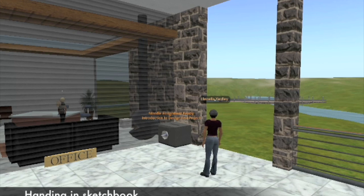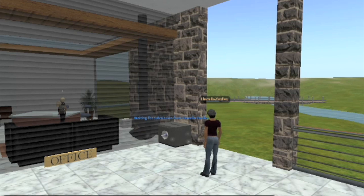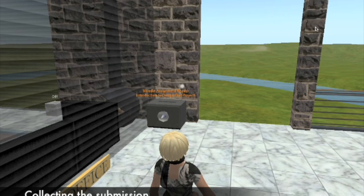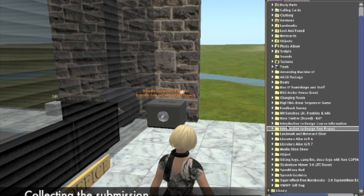On the outside of the office is an in-world prim dropbox. The dropbox allows students to hand in projects with the digital sketchbook and have the submission time and date stamped in Moodle. Students touch the dropbox and then drag their sketchbook over the box to submit it. To collect the projects, the instructor need only touch the dropbox and request to take off objects. A new folder with the submitted projects will appear in the instructor's inventory, and each project will automatically have the student's name appended for easy identification.